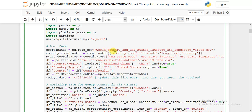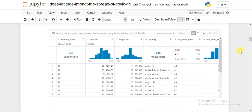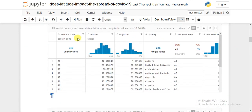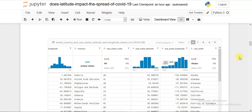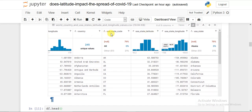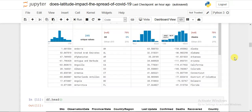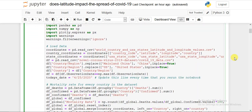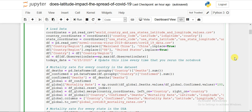I loaded a world country coordinate dataset containing country, state, latitude, and longitude values. The data contains the country code, latitude, and longitude for each country — for example, Andorra, United Arab Emirates, and similarly the United States, with its latitude, longitude, and country name. This is how that data looks.